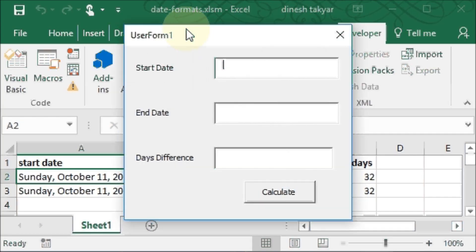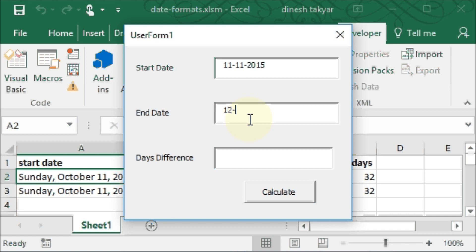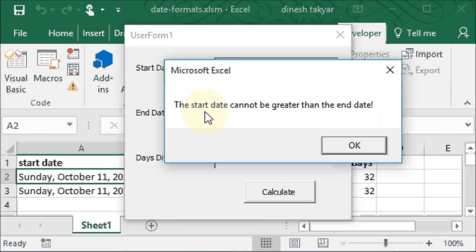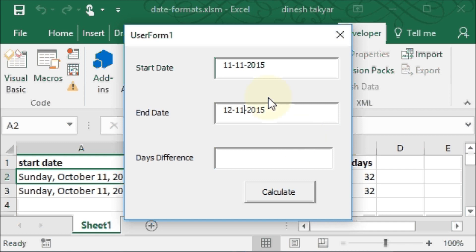So we'll run this again. So I'm writing, oops, I'm writing 11th November 2015, and here I'm writing 12th November, or let me write October, and let's see what happens. So if I click on calculate it gives out a message: the start date cannot be greater than the end date. And you see the cursor has come there to text box 1. So I'll go here, change this to 11, so there is a difference of one day. And let's see what happens. Calculate, and we get one here.